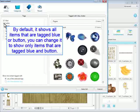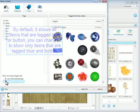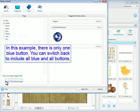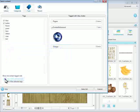But you can change it to show only items that are tagged blue and button. In this example, there is only one blue button. You can switch back to include all blue and all buttons.